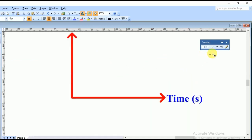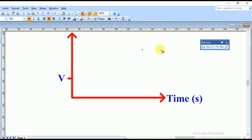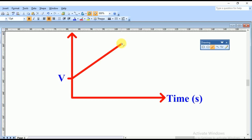At the instant when the man saw the tree, the velocity was v, so we mark that as capital V on the vertical axis. The train then accelerates up to a certain velocity which we don't know yet, so let it be V1. We draw the accelerating phase and mark V1 on the graph.